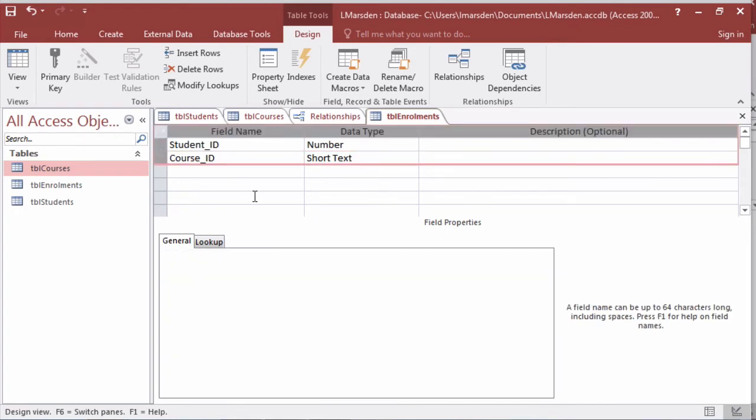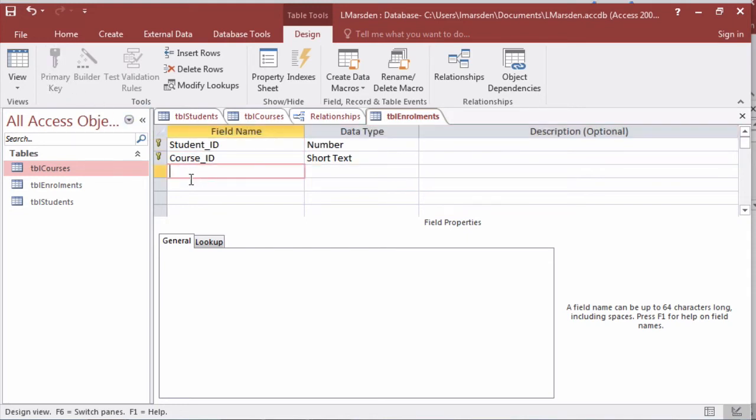This is a little bit unique for Access where we can highlight both fields and click on primary key. This will create two keys for us but this is unique in the way that we won't be allowed to add the same student and the same course ID in the table twice.